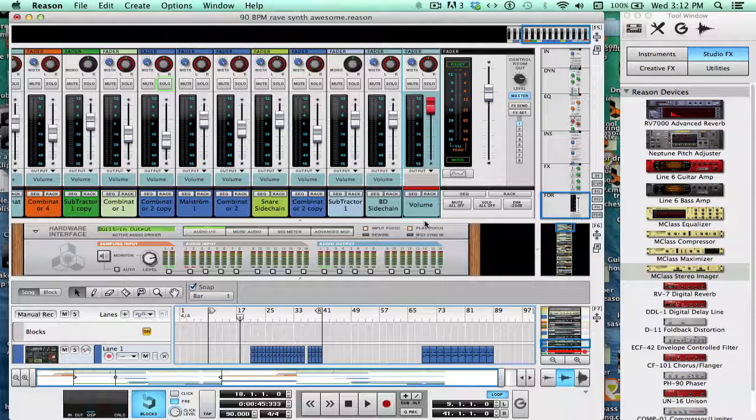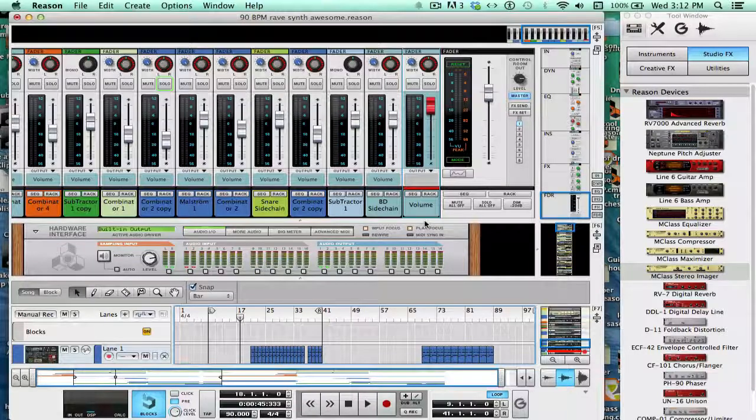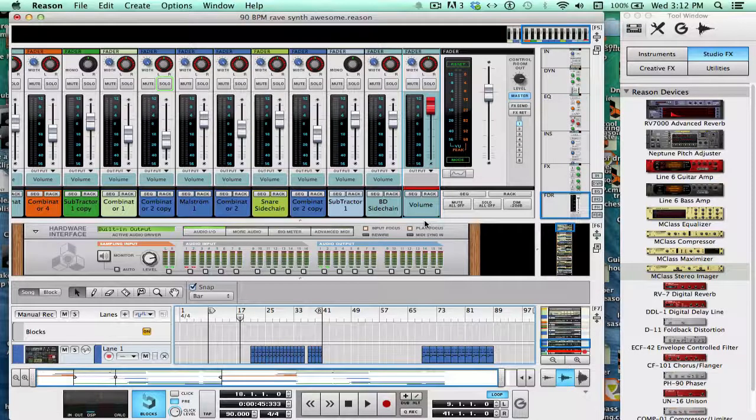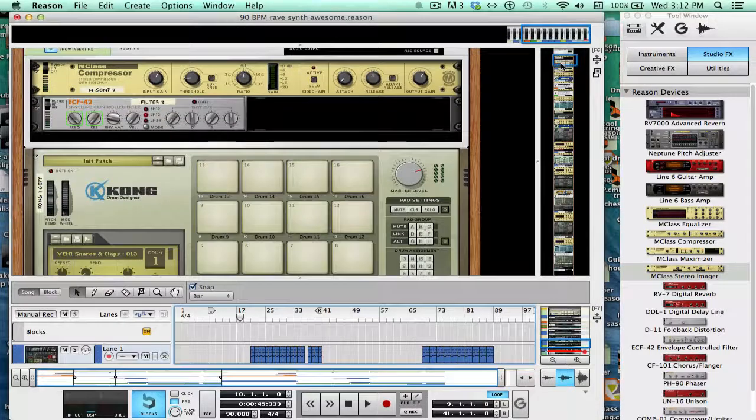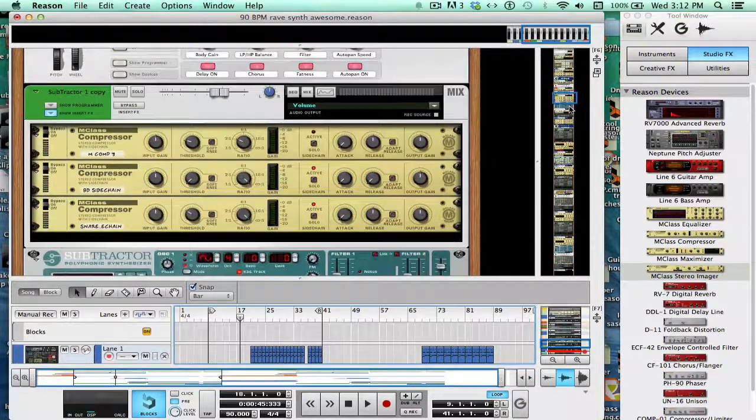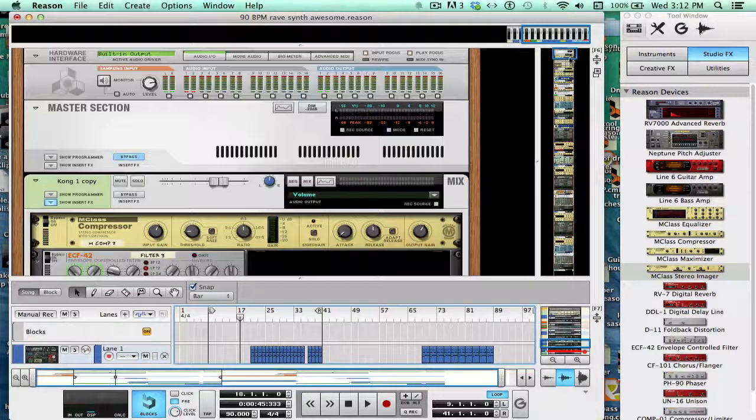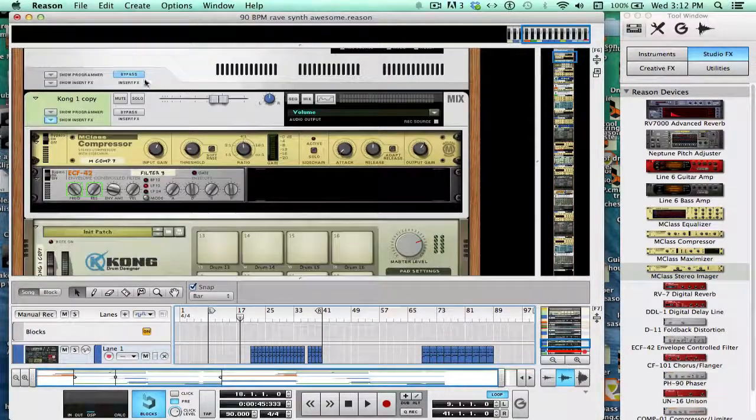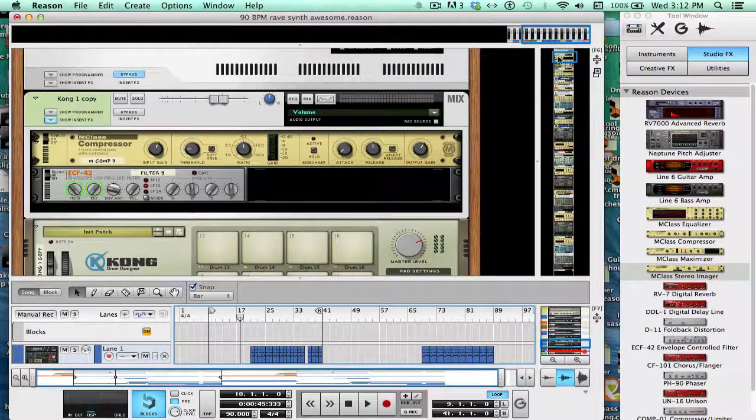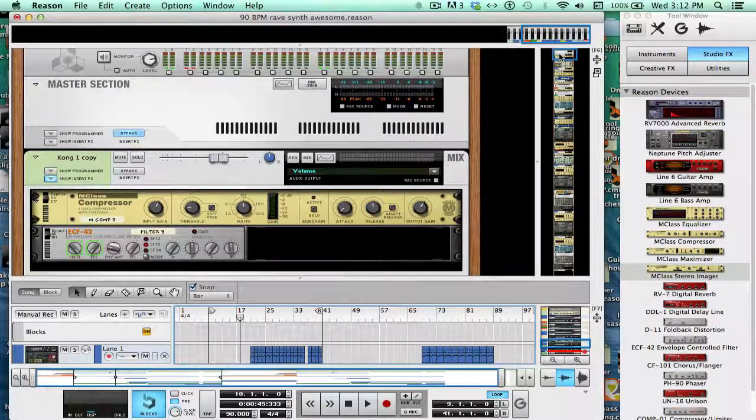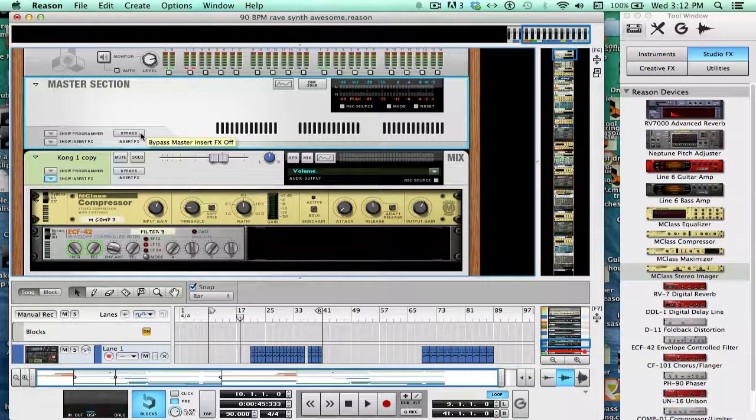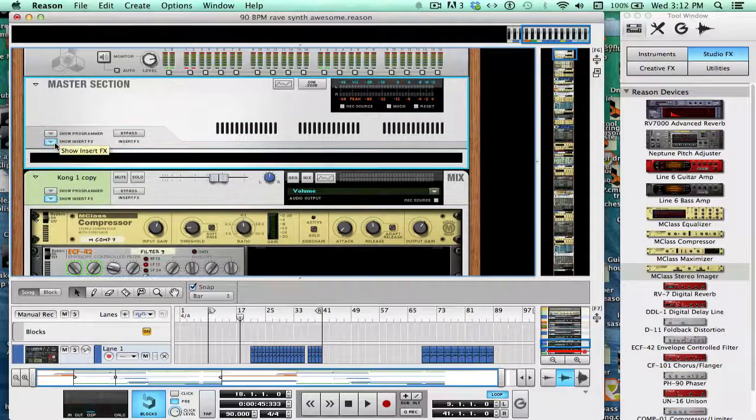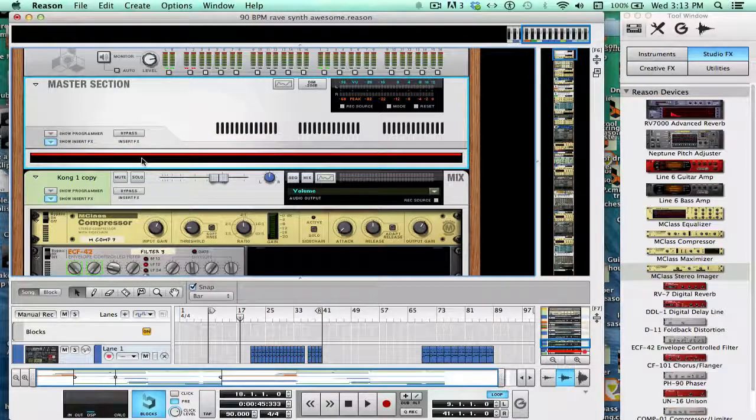Again, it's vital that you do what I said. You want to EQ and put MClass on each of the tracks. But now we can move on to the master section.